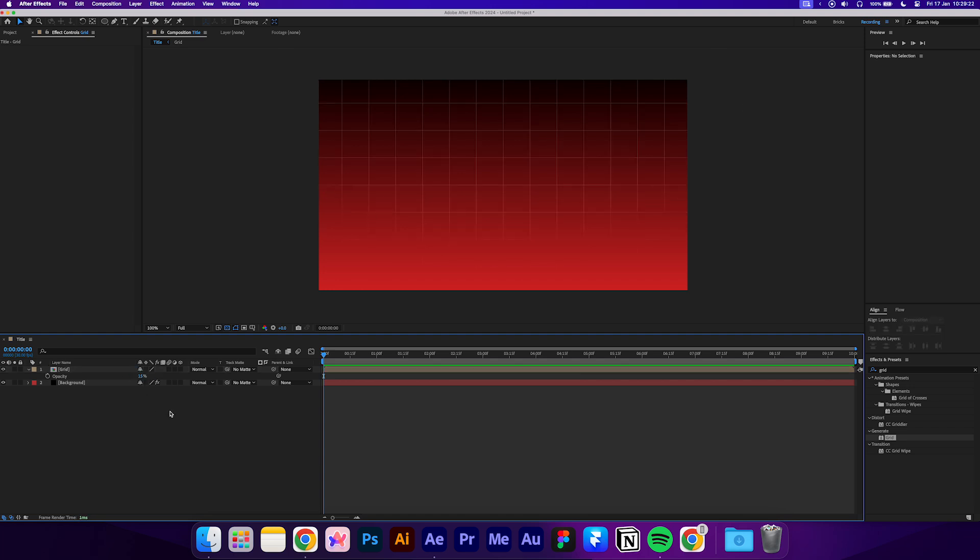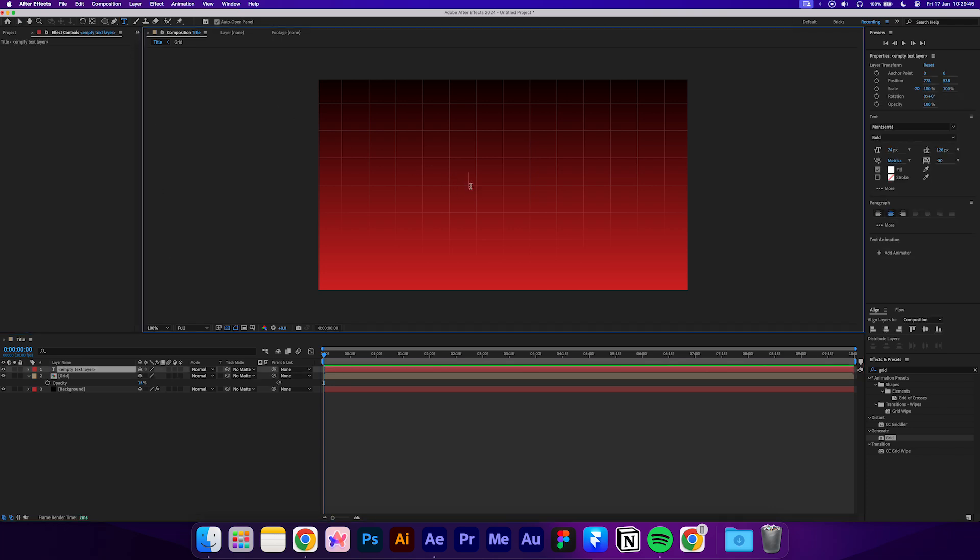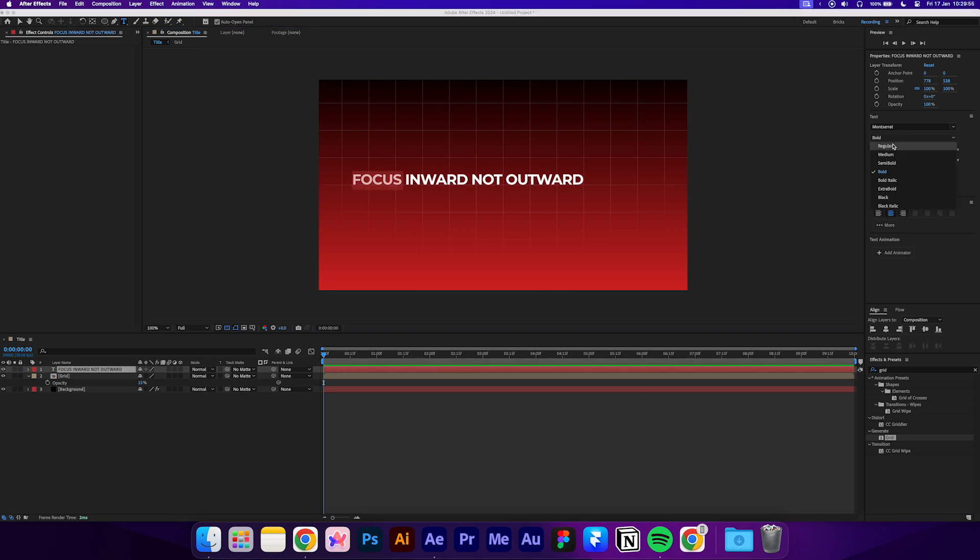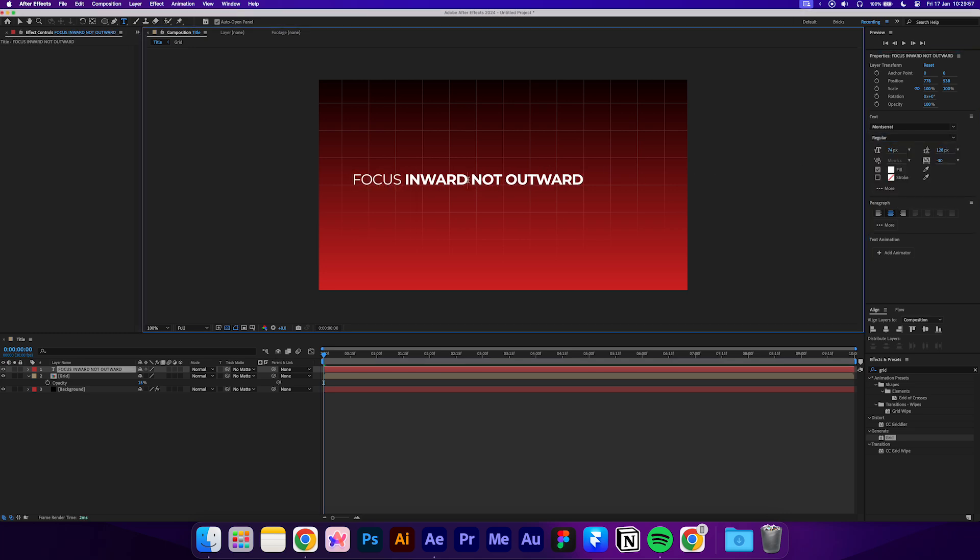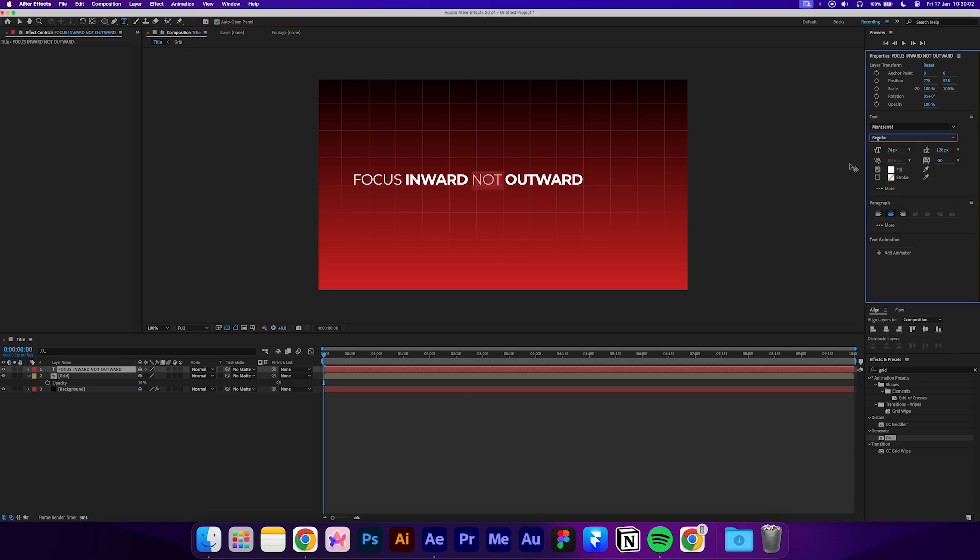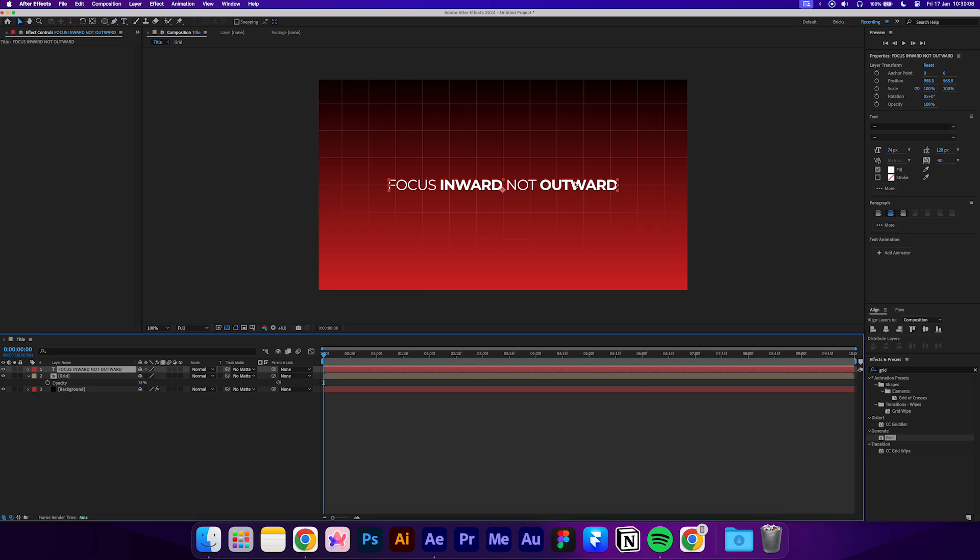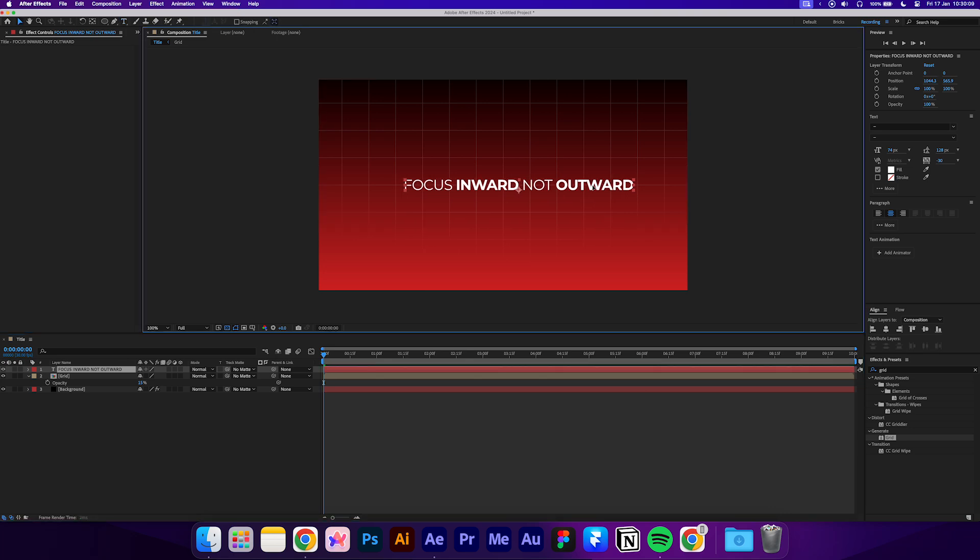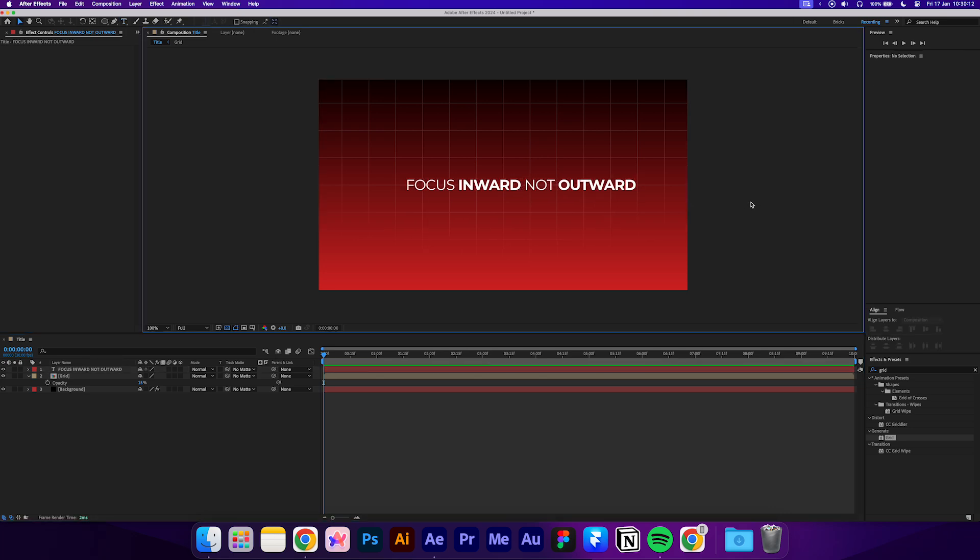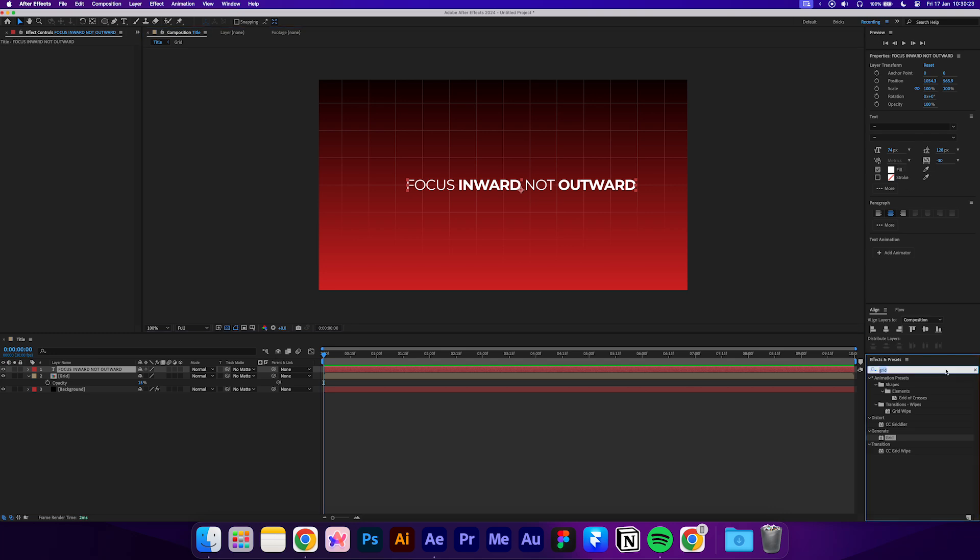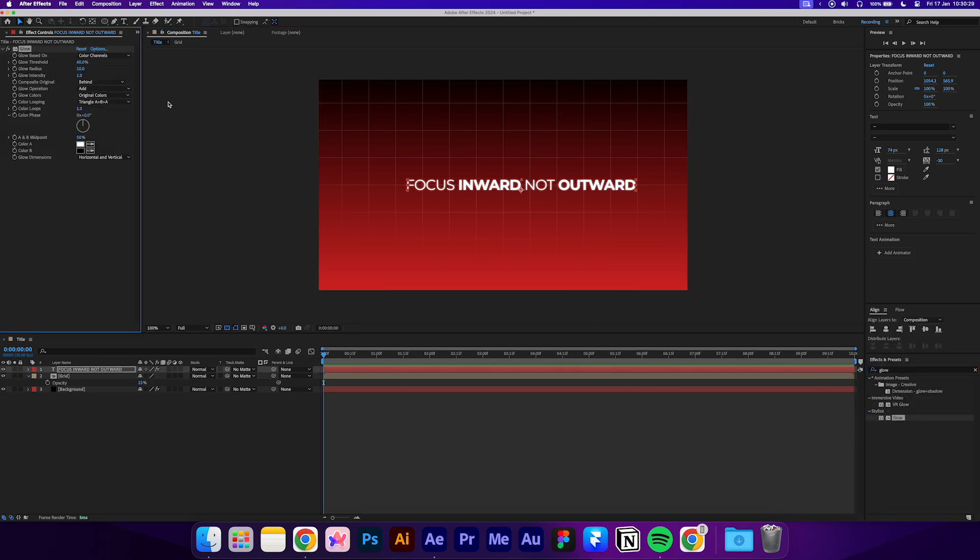Now let's get started on the text element. Press the text tool and add in your text. I'll be using Montserrat and alternating between regular and bold for each word. Adjust it into position. Don't worry if it's not perfect because we'll fix it up later. I've set the font size to 74 pixels and the kerning to about minus 30. Apply a glow effect and set the radius to 30 and the intensity to 0.5.